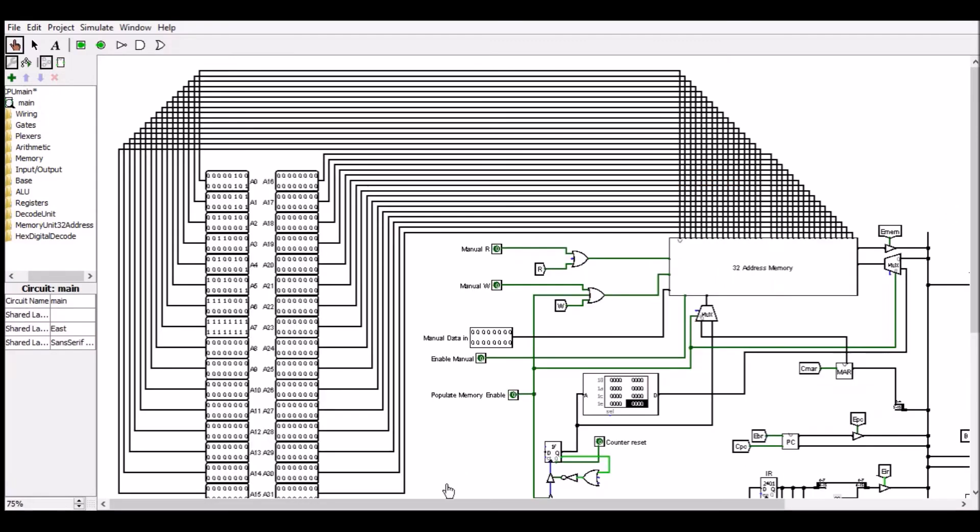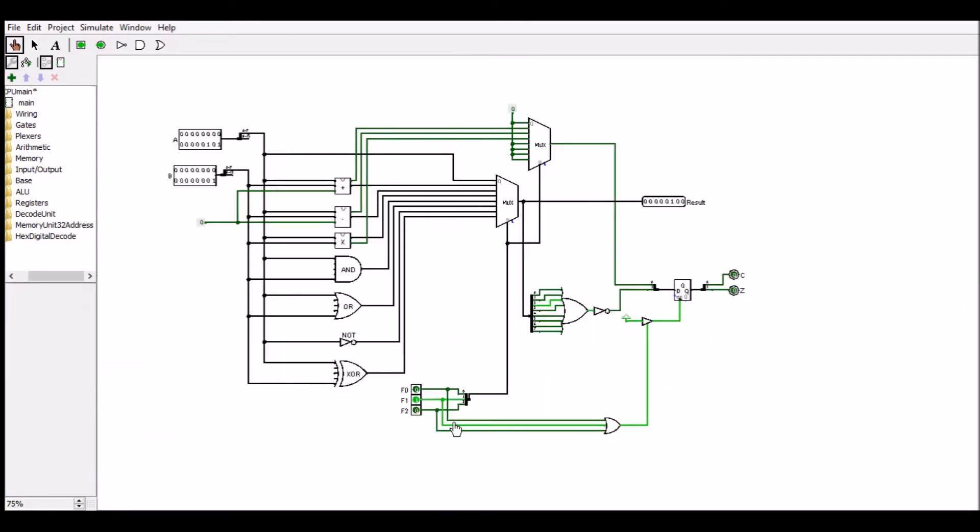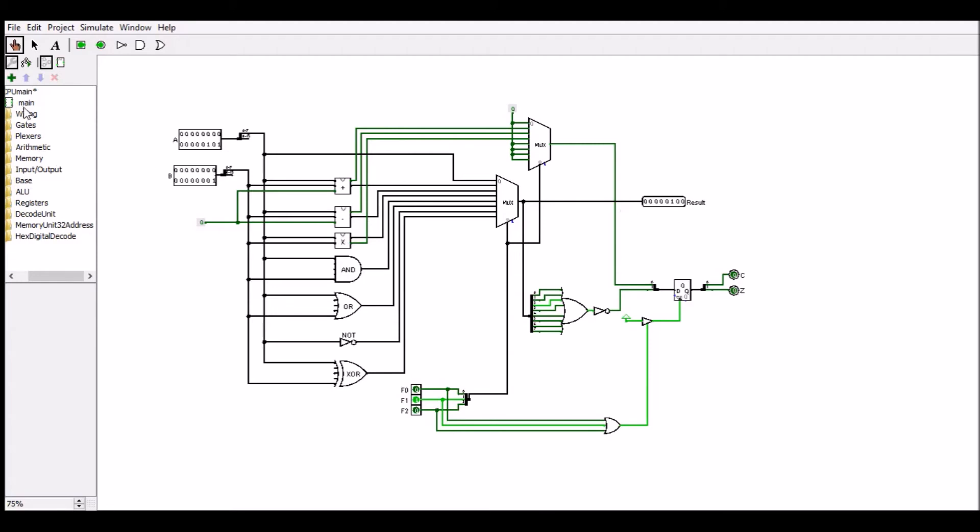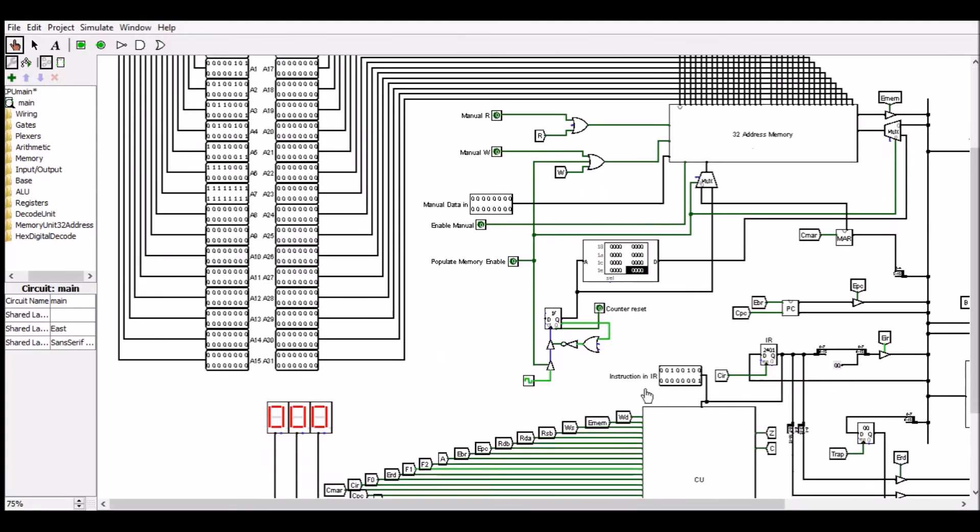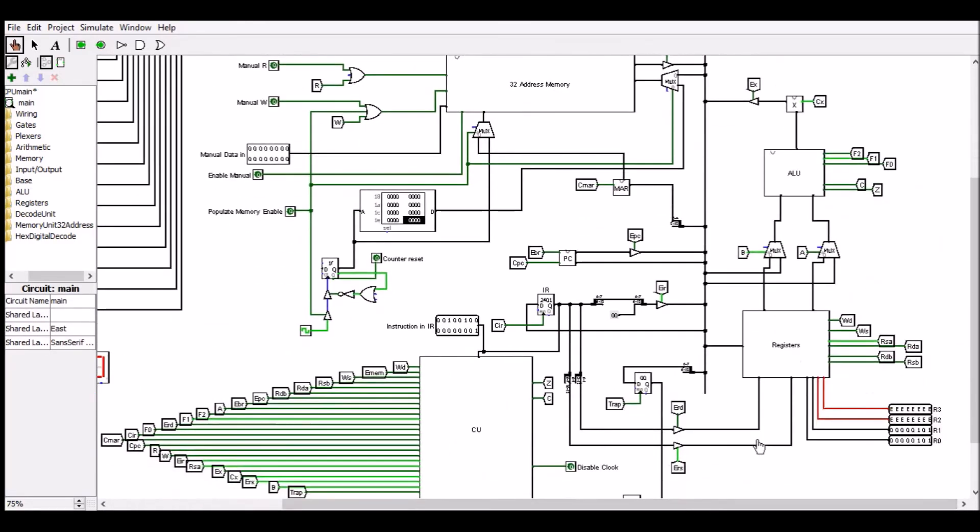Go back to the main circuit. We can see that the ALU operation selected is subtraction and the literal 1 is being sent from the instruction register. So we can see that the result is 4, which is the correct result. So if we continue, it should be placed back into R0 and we can see that it has decreased by 1.